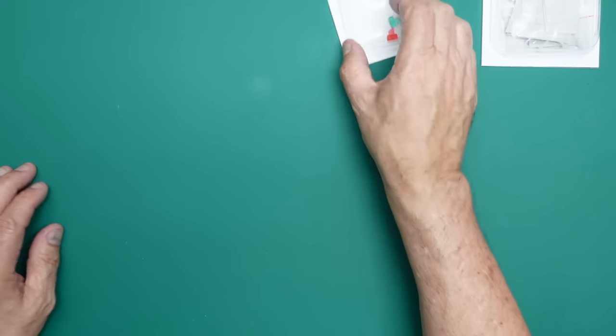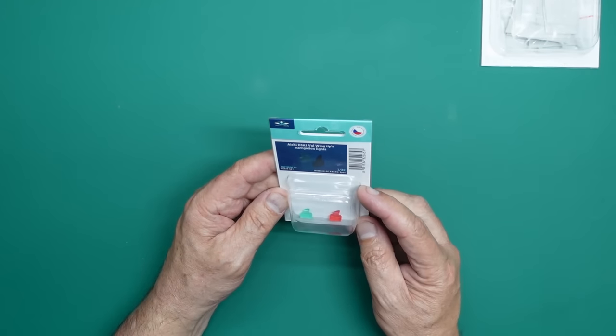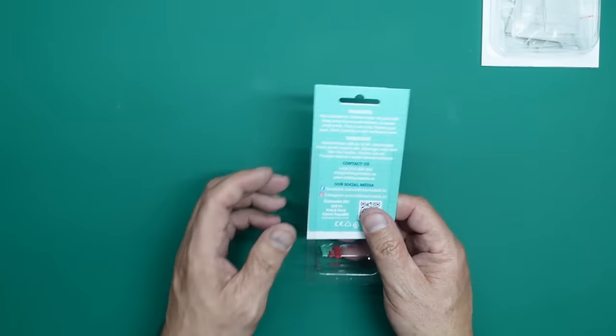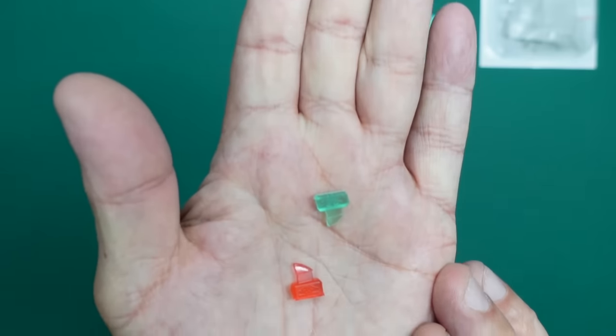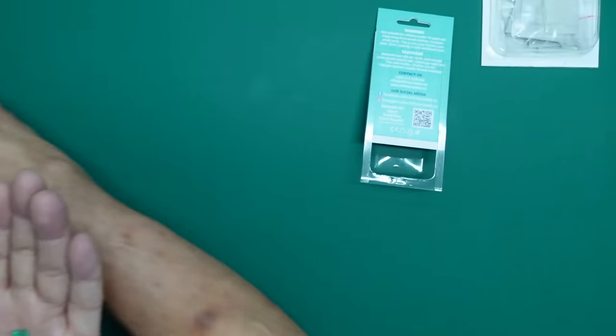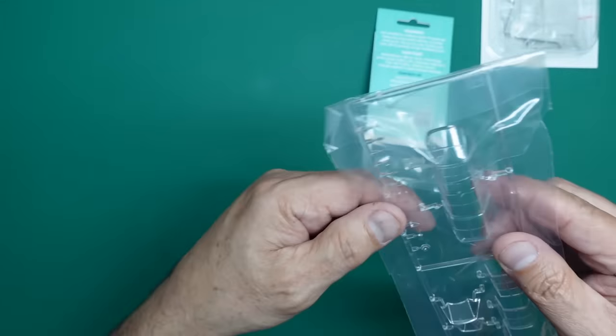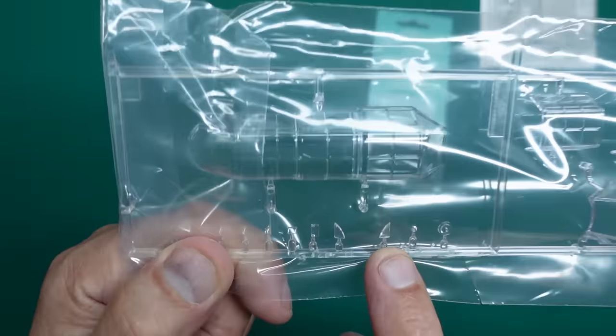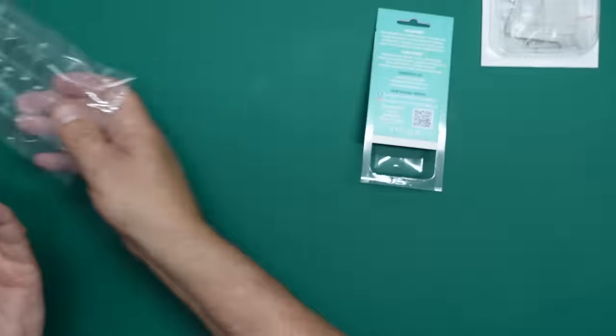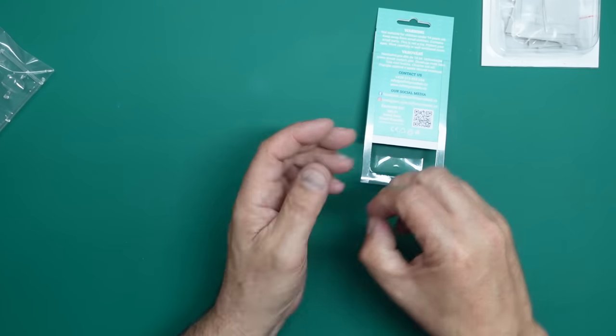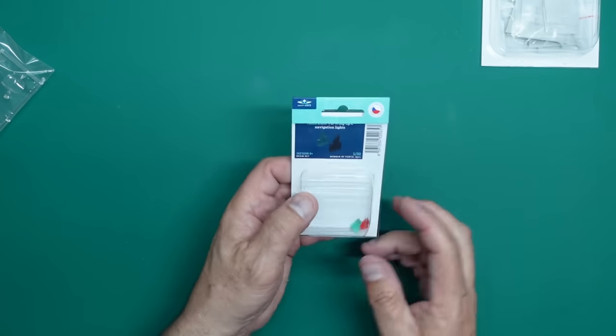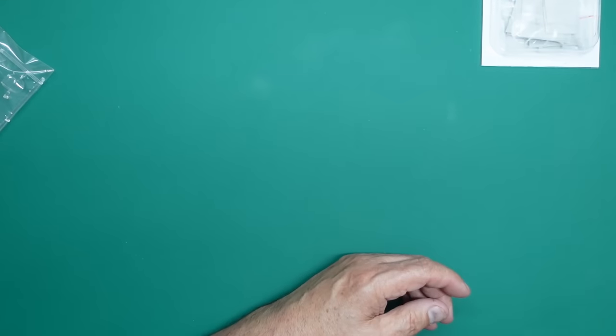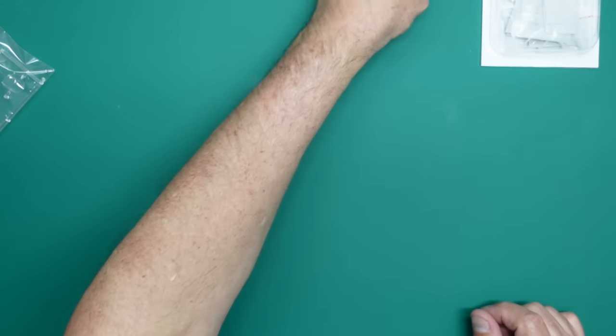Number five is the wingtip lights. And these are just basically coloured cast resin, as you can see, to replace the clear parts, which you can see there and there. So really, they need no explanation. I mean, you could just paint your clear parts. But I may as well have to fall Saturday night. Right. Number six is this absolutely amazing machine gun.